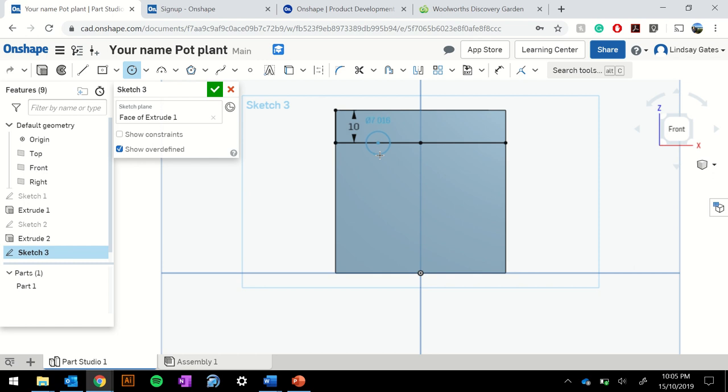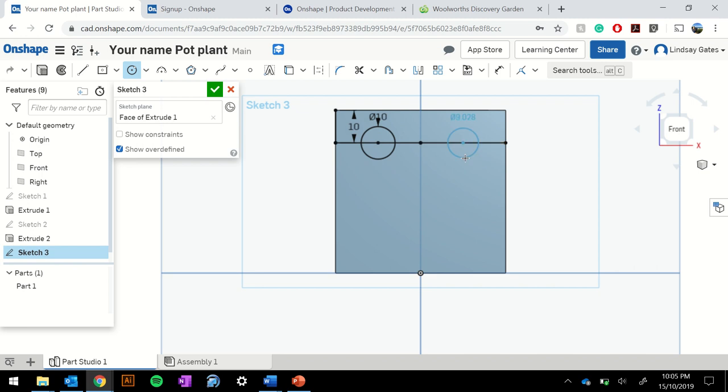Drag my circle out just ever so slowly, click again, type in 10, press enter and do that one more time on the other side. And there we have the basis of our eyes.